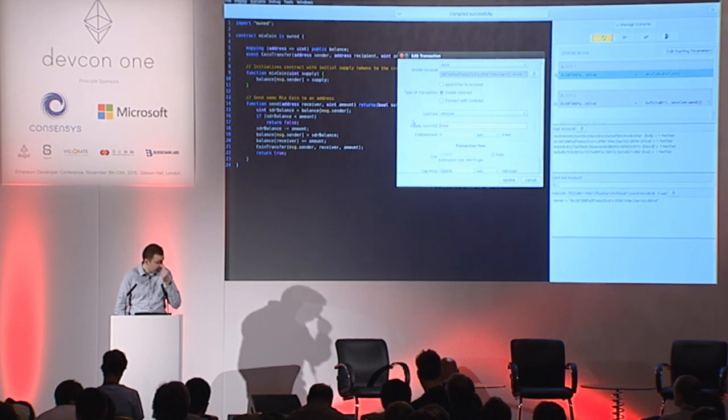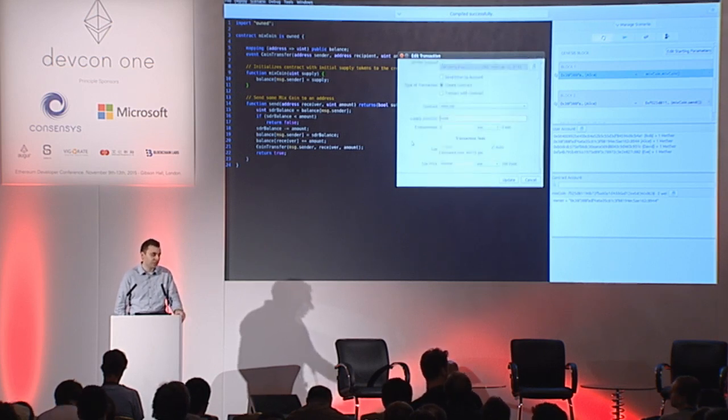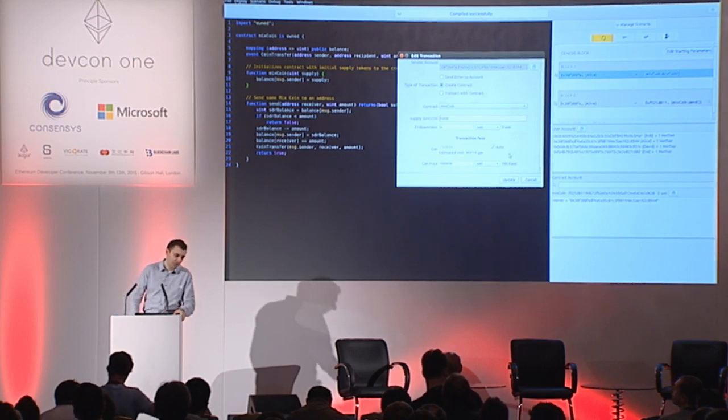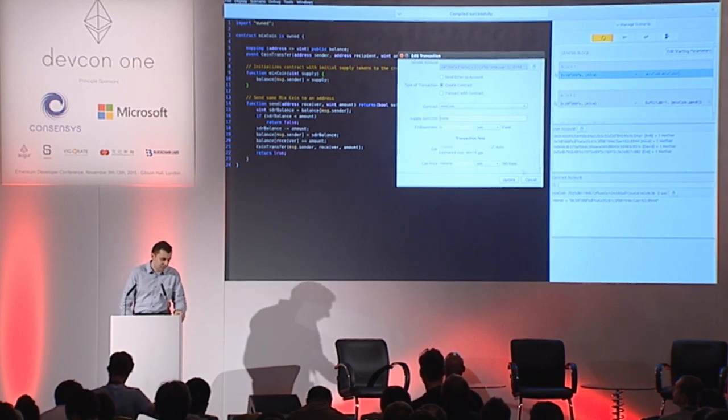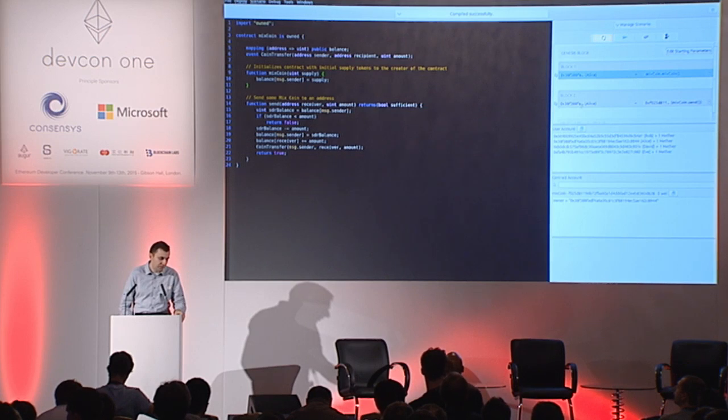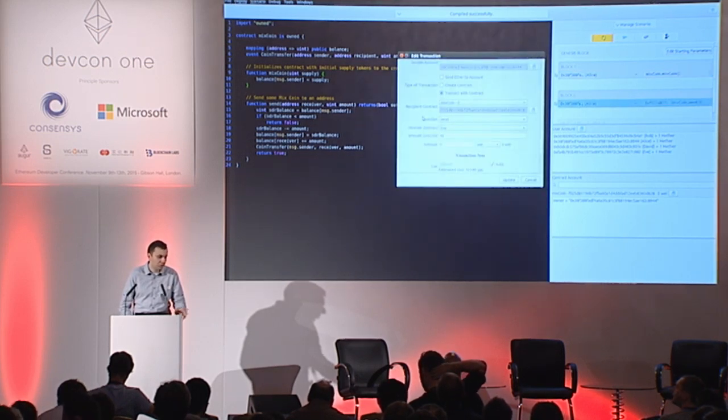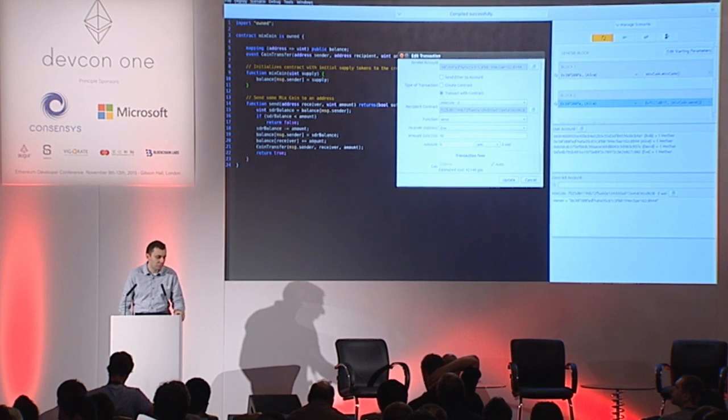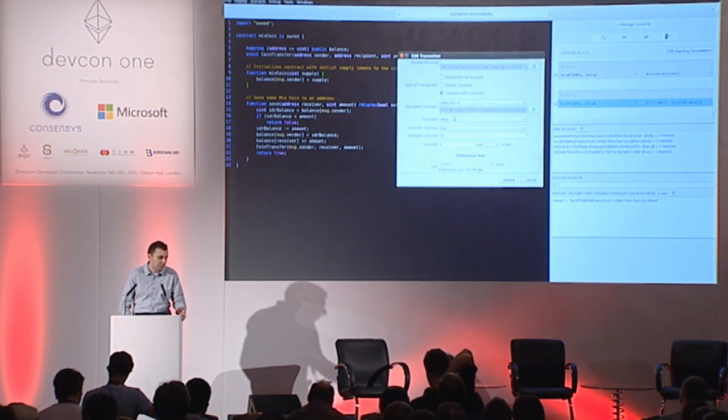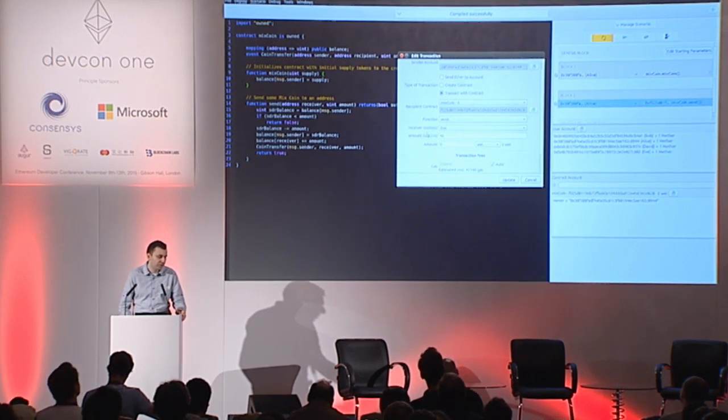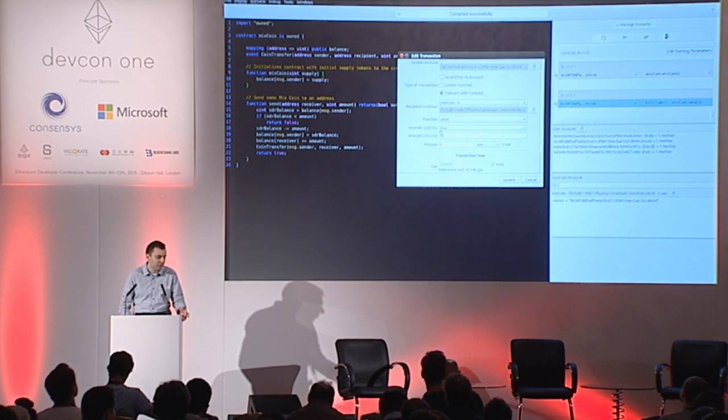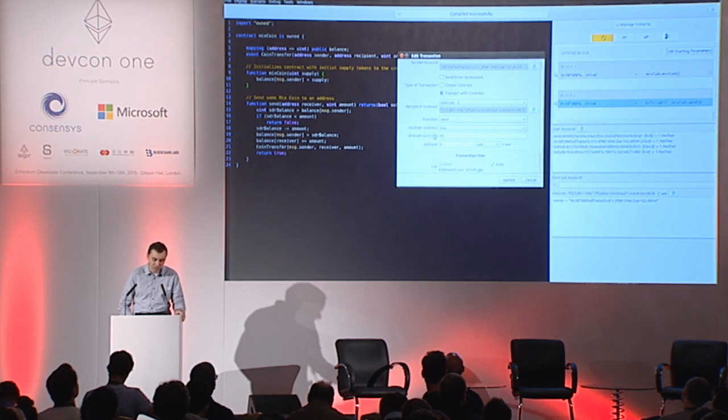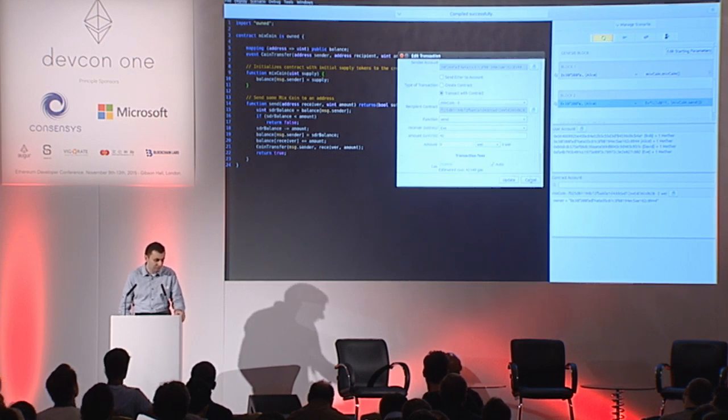It also allows to set basic transaction parameters such as gas and gas price. And the second transaction just sends some tokens from current account to another account. So I have the send function here, and it also accepts two parameters: the recipient of the transfer and the number of tokens to transfer.